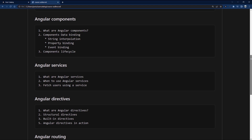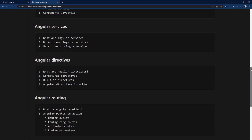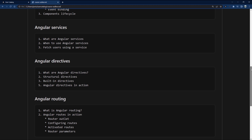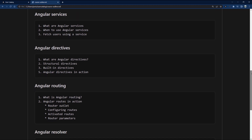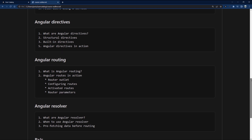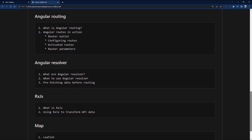Moving on we'll do some setup — software requirements like a text editor, web browser (I'm using Chrome), and your command line. Then I'll move on to components: what they are, data binding, string interpolation, property binding, event binding, and lifecycle hooks. After that we'll cover services and how to fetch users using a service that can be used across many different components.